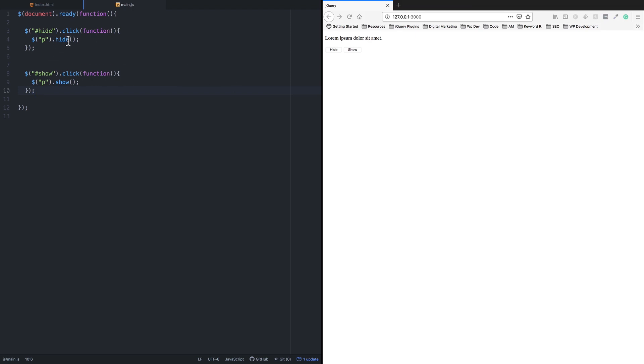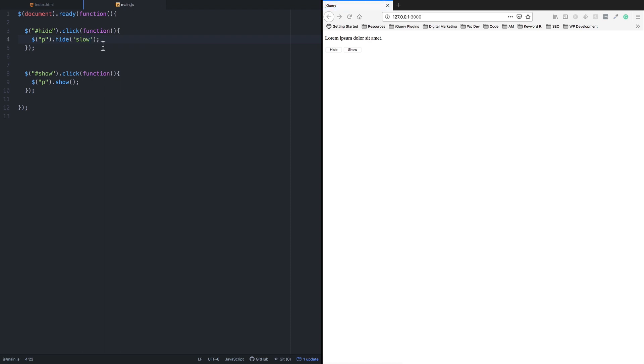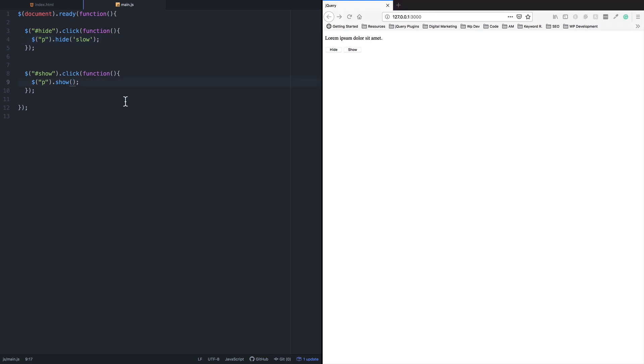When you click hide, it's very fast. To make it slow, you can use a speed parameter. In the hide action, add the speed parameter using single quotation with the word 'slow'. Let me check in the browser. Now it slowly hides. Now let me add the same to the show function.